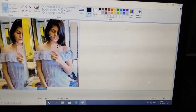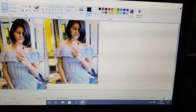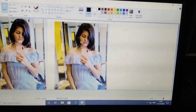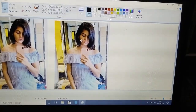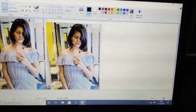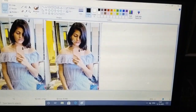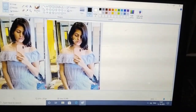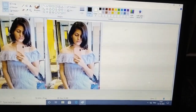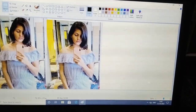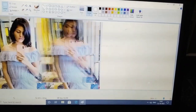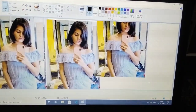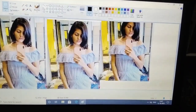In today's new video, I am going to create multiple images of one image. You also have to edit the image in the same way.